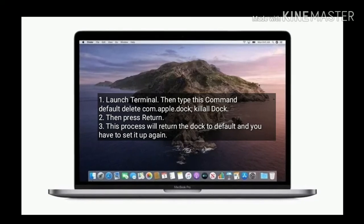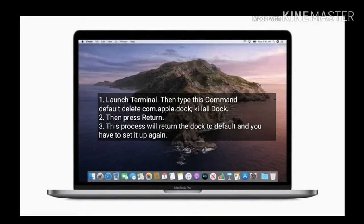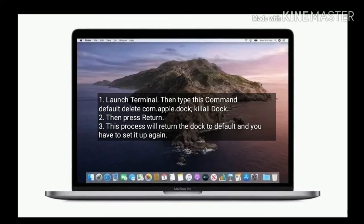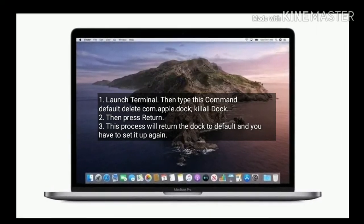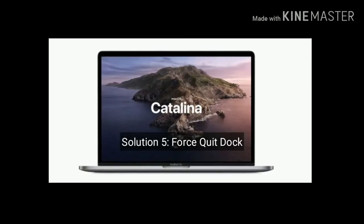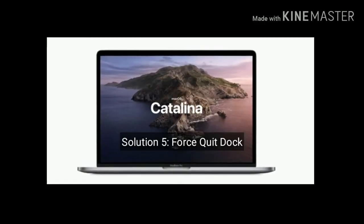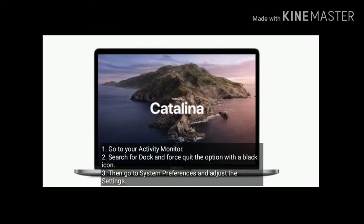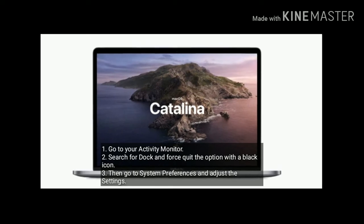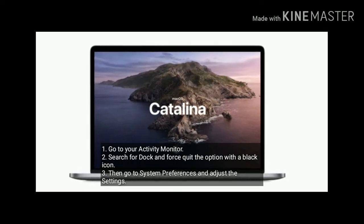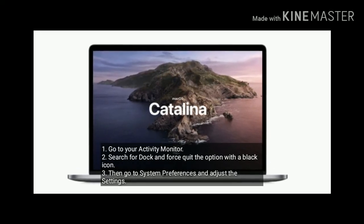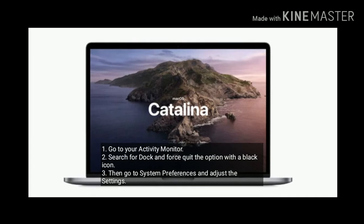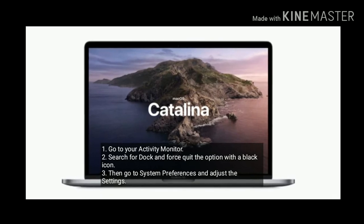If this solution doesn't work for you, go to the next solution. Solution 5 is force quit Dock. Go to your Activity Monitor, search for Dock and force quit the option with a black icon. Then go to System Preferences and adjust the settings.